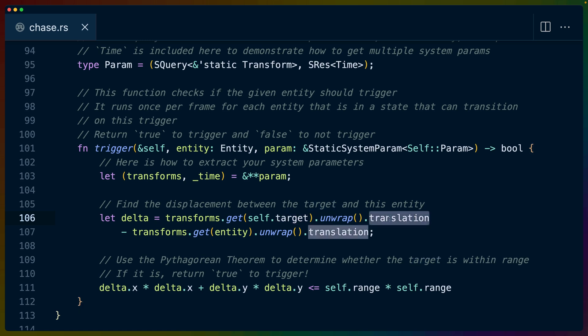We calculate the delta between the follower and the target because remember self is near and near has the target entity. So we get the entity that we're operating on from this trigger function and we get the target from our near struct. In this case, we're doing the same kind of little hacky bit translation minus translation, which is a VEC3 minus a VEC3, which will give us the appropriate vector from one entity to another.